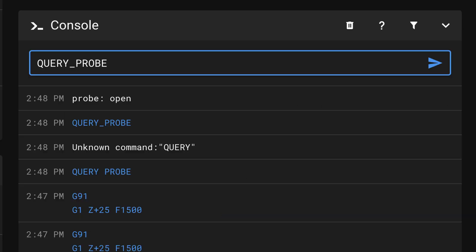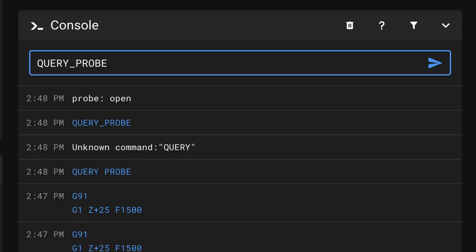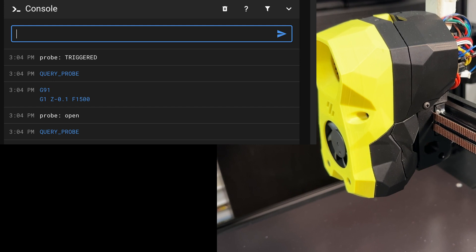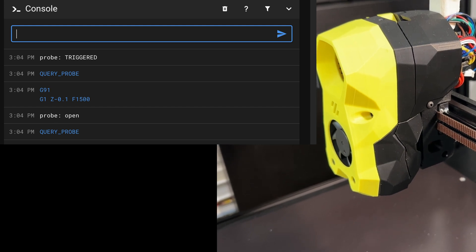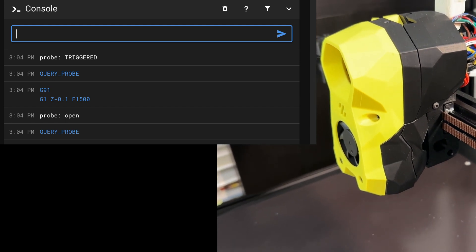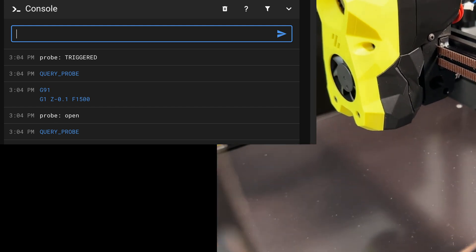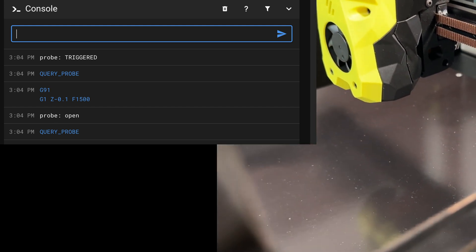The query probe command checks the inductive probe. When far away from the bed, it should say open and not triggered. It was here that I found out I plugged my connector on the wrong pins.